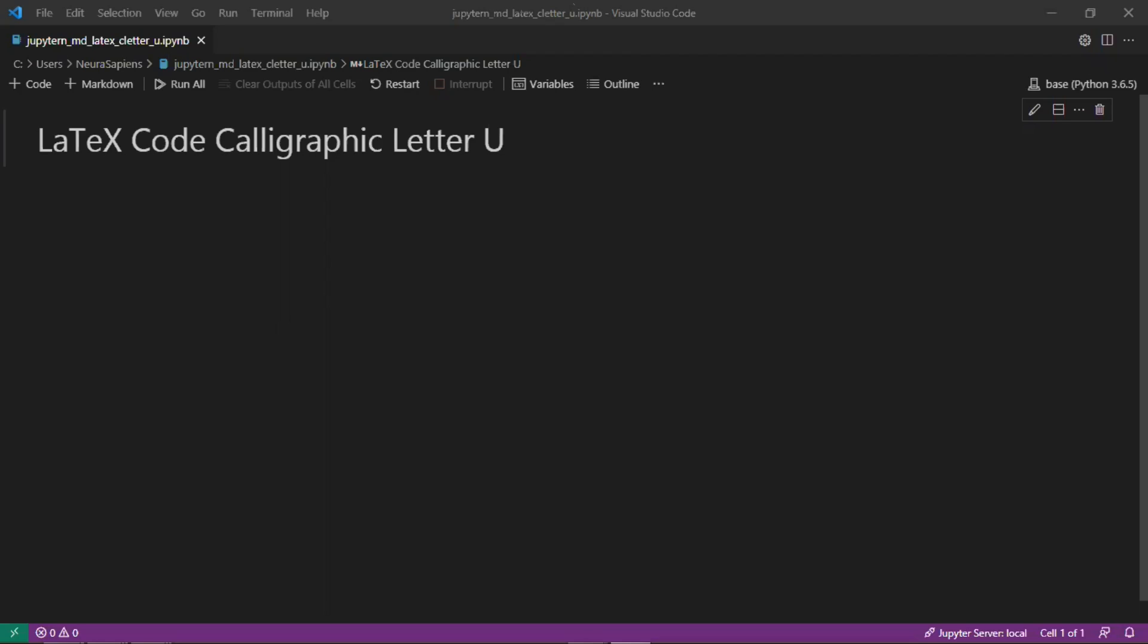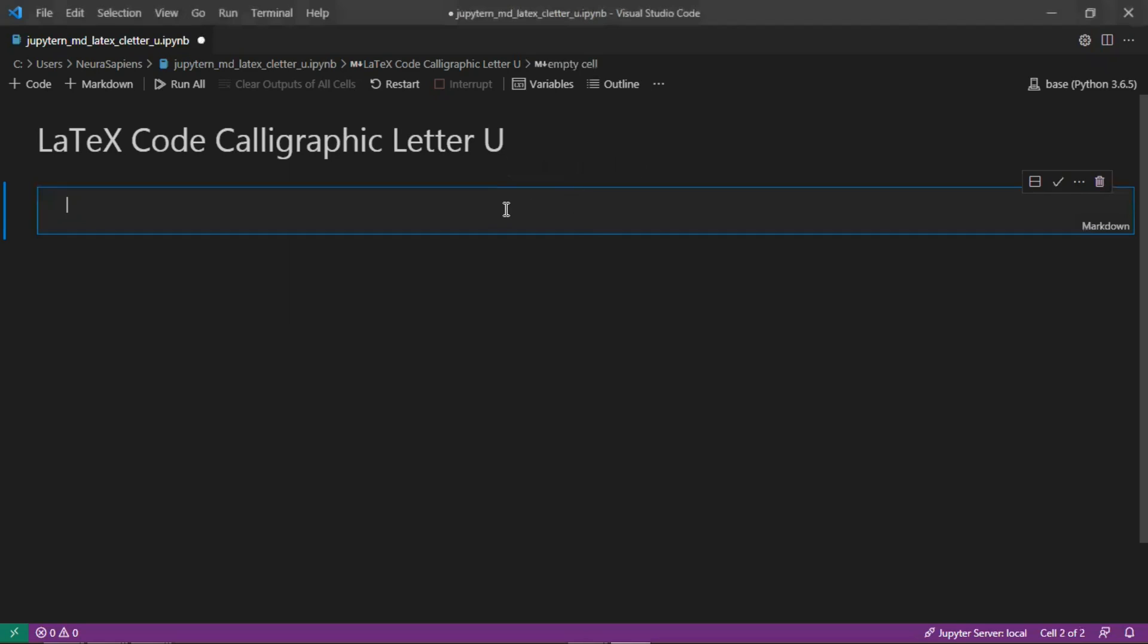The letter U is the 21st letter in the modern English alphabet, which is a Latin alphabet consisting of 26 letters. We'll start here by creating a new markdown cell.